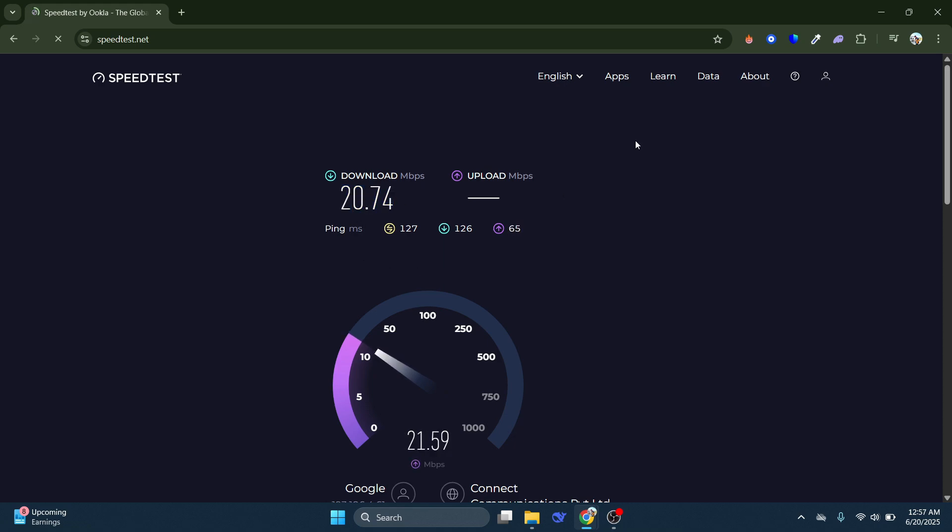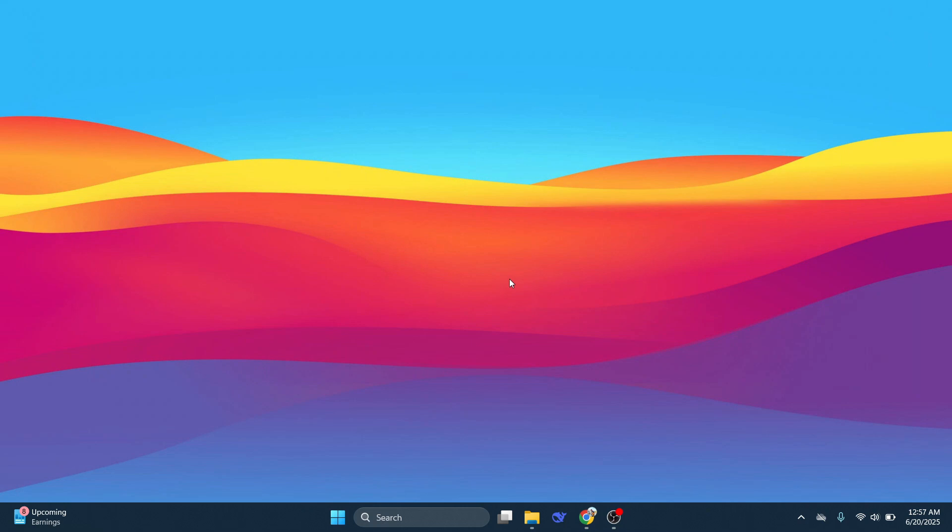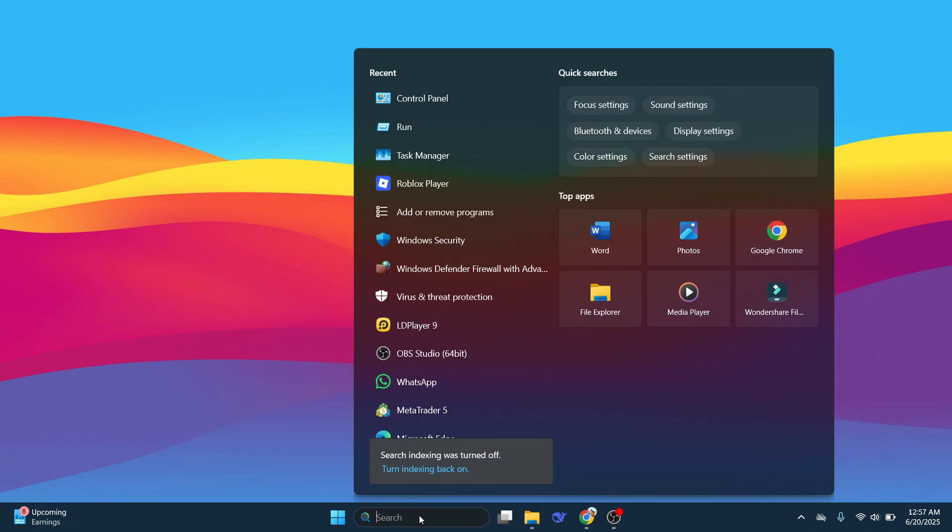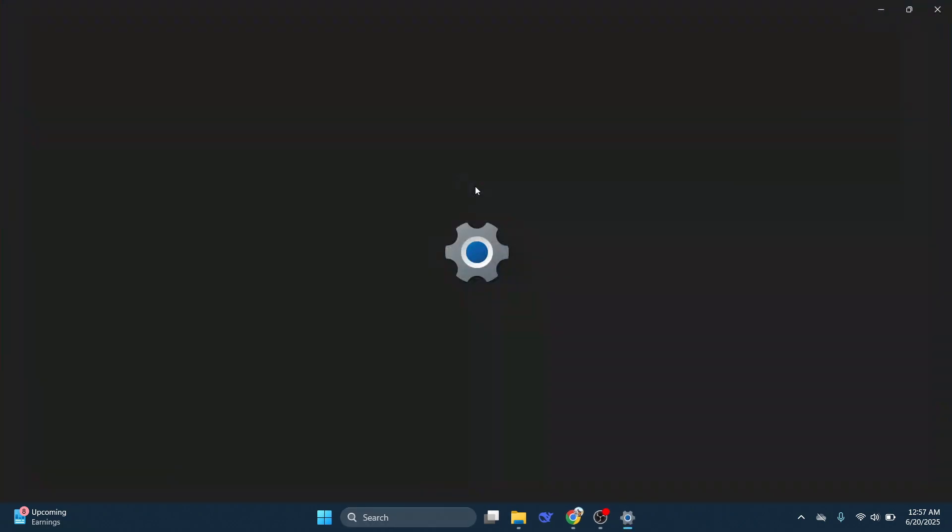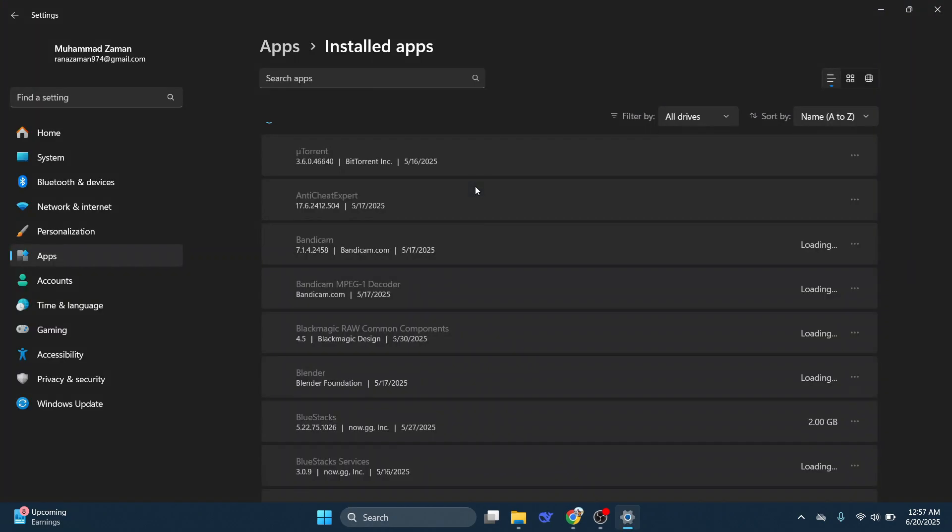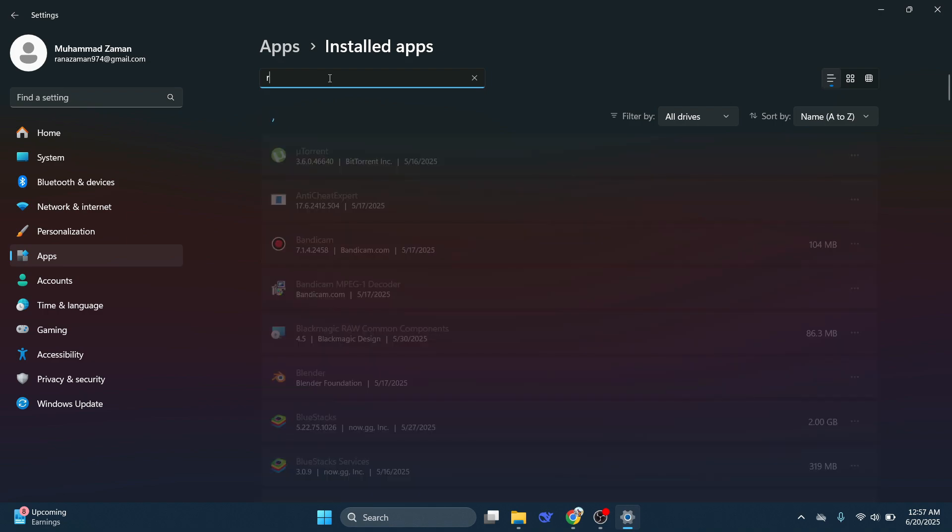Now let's do a clean installation of Roblox. Come to the Start menu again by pressing the Windows key and search for Programs. Tap Add or Remove Programs, and in the search box, type Roblox.